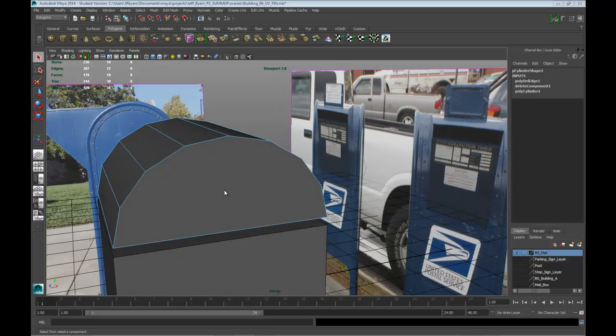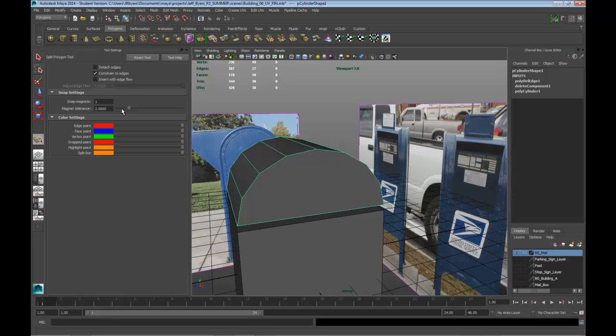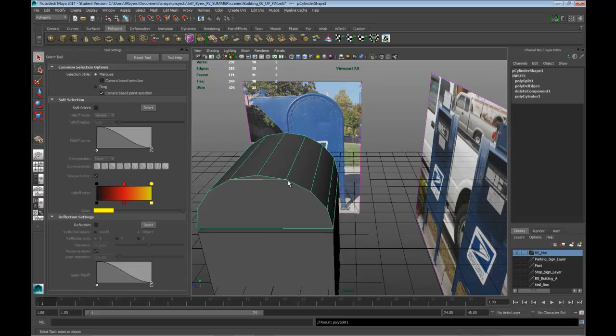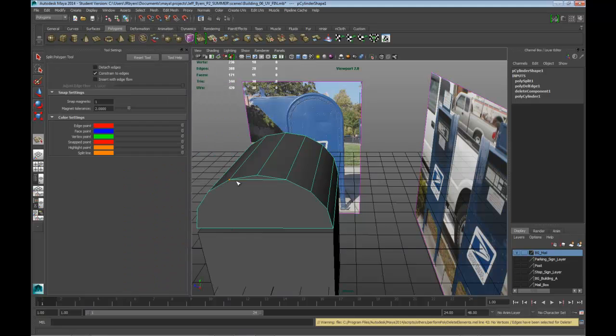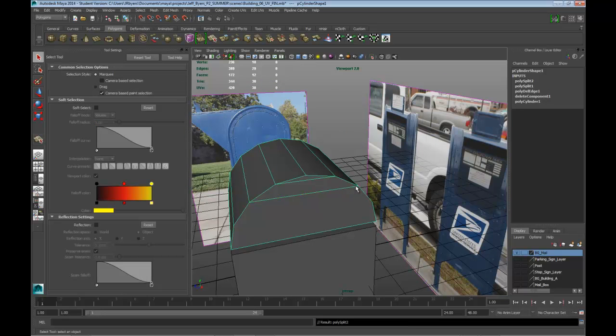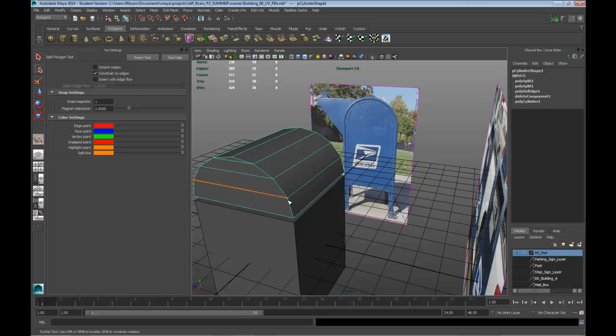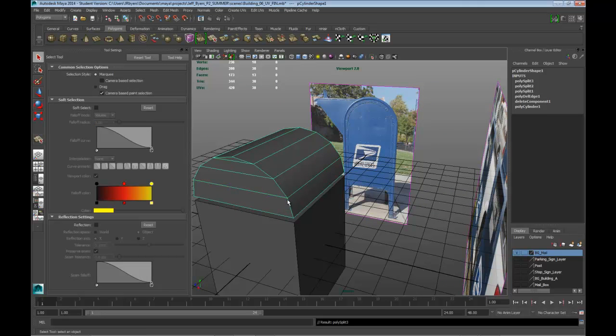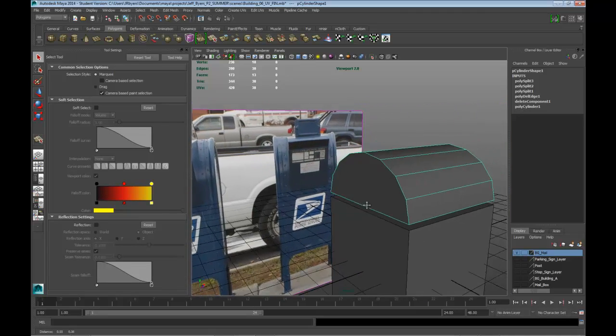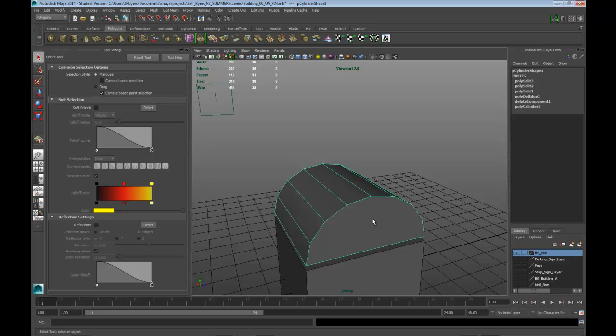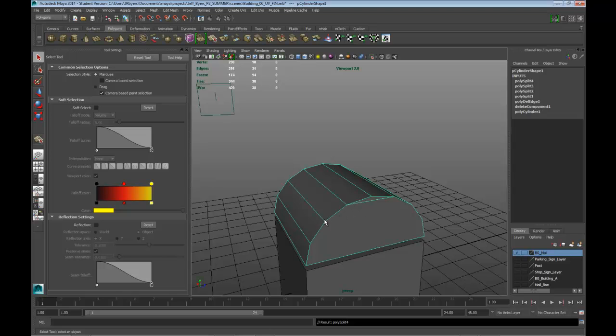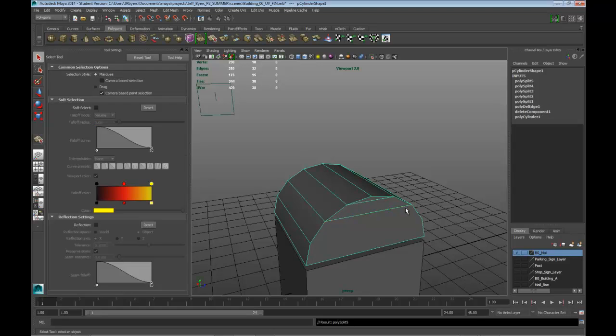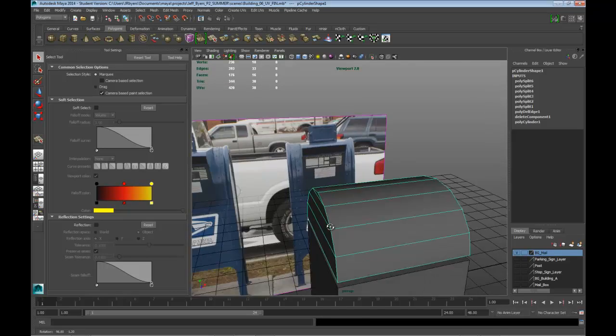So I'm going to go in here and go to edit mesh, interactive split tool. Reset it. And we're going to start over here to over here. Let's make sure it snaps really good. Okay, hit enter. Hit the G key, and sometimes that doesn't work. So go back to interactive split tool. And I'm not sure, it's kind of a glitch with Maya, but if I do it again now it works. There we go. Alright. And let's go over here.